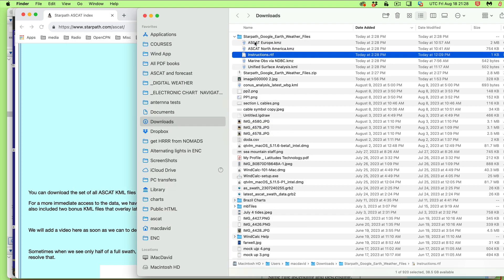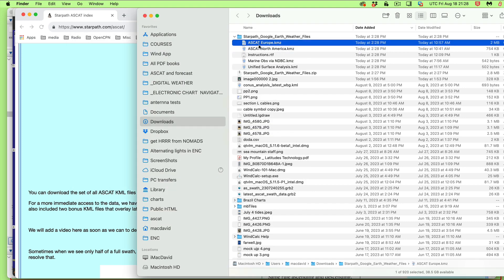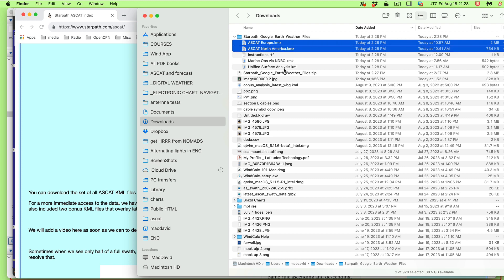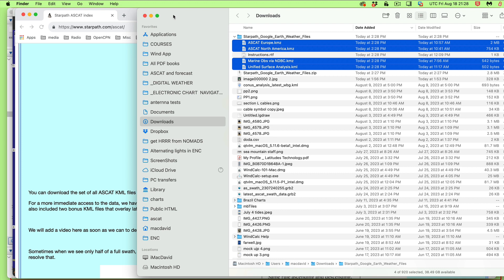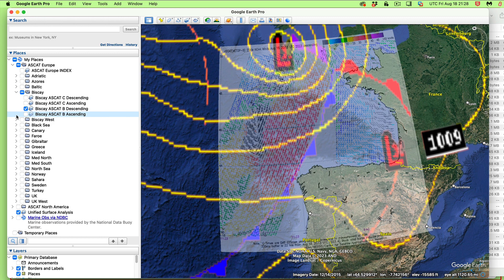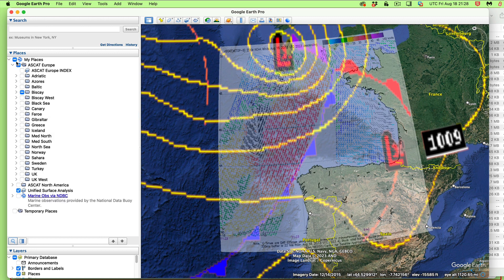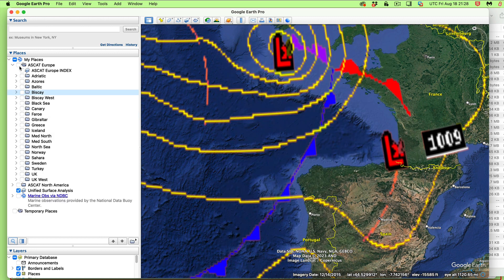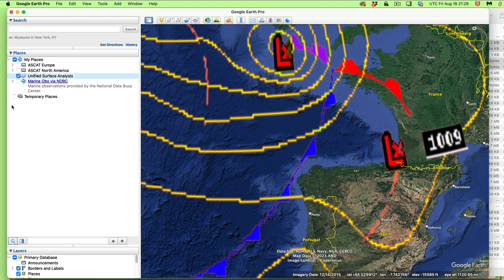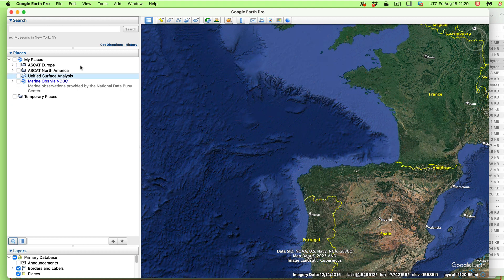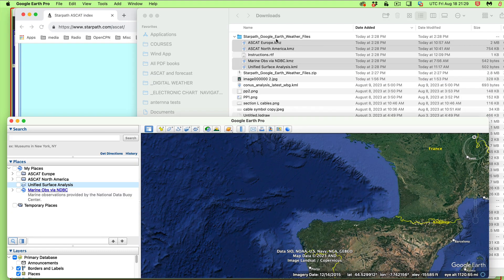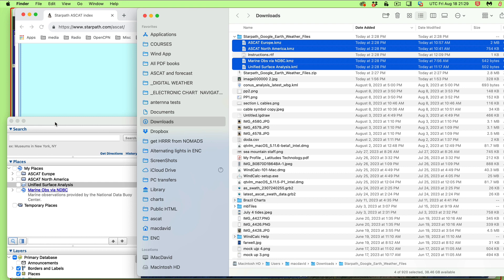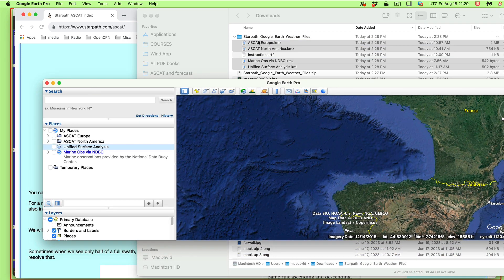There's a set of instructions. You can read those instructions. But what you do is you basically take this and this. These are bonus, these are some little bonus things. That's marine observations. I'll demo that. And unified service analysis. I'll demonstrate that. But these are the two main workhorses that we just made, that we created. These are not so much we created. We just modified these to make them work here. So you just take all four of those like that and literally just drag and drop it onto Google Earth.